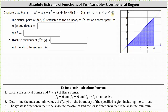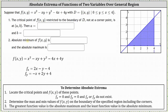Let's begin by determining the critical points, which are where the first order partial derivatives are both equal to zero or do not exist. The partial of f with respect to x, treating y as a constant, gives us 2x minus y minus 4. The partial of f with respect to y, treating x as a constant, gives us negative x plus 2y plus 4.